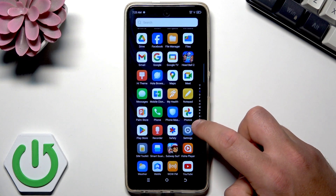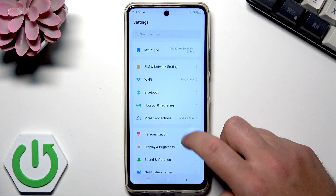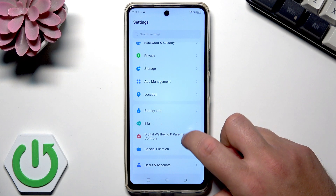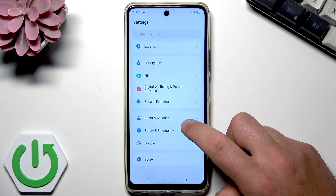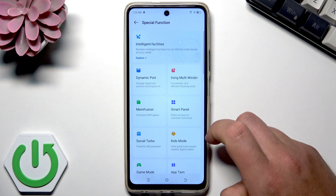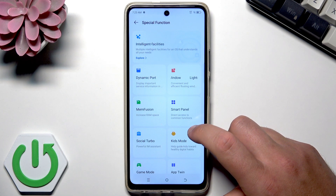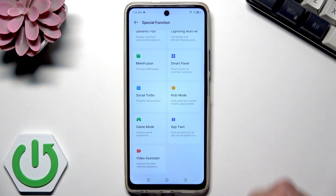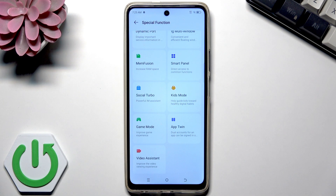Open the list of all applications, go to Settings, and scroll down. Almost at the bottom of the list you can choose the special function. Here you've got a few intelligent facilities that you can use on your Techno phone, and as you can see, this is the App Twin function.